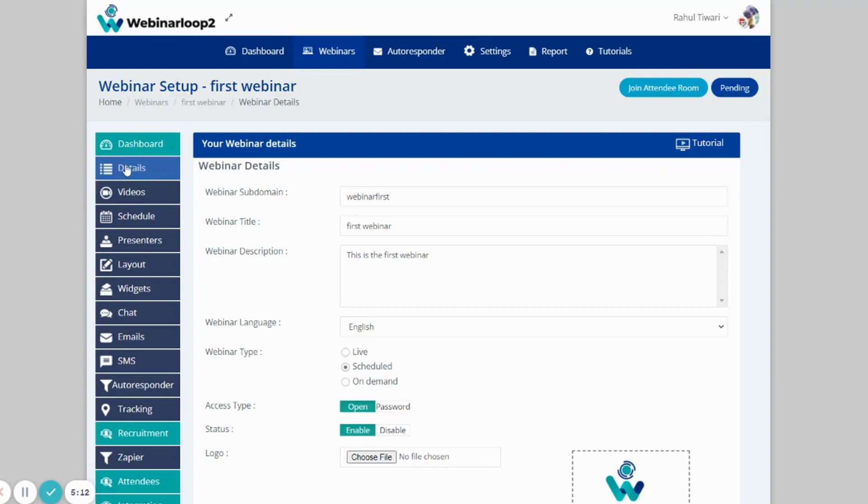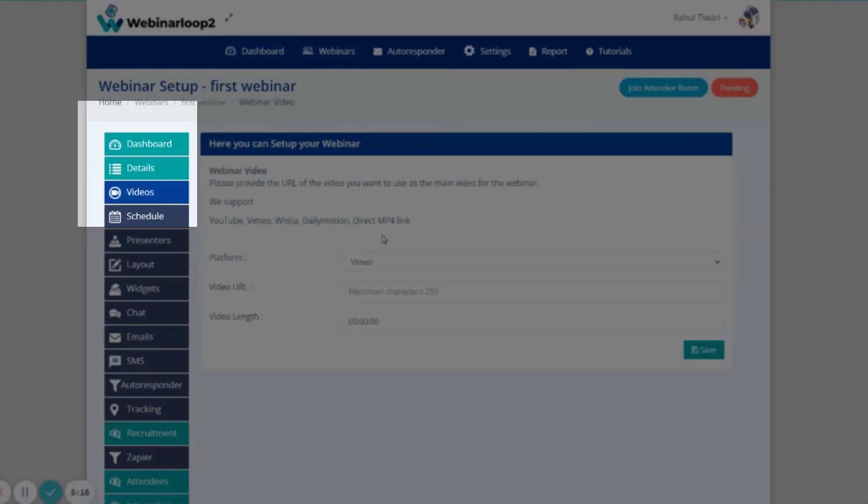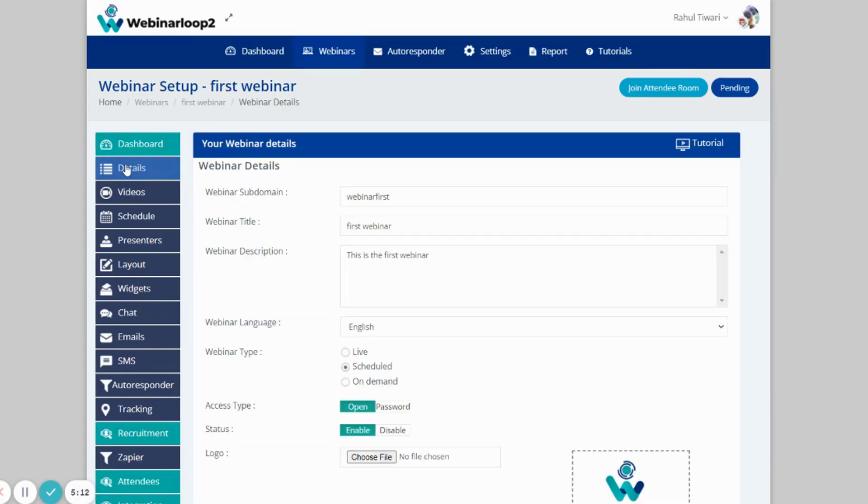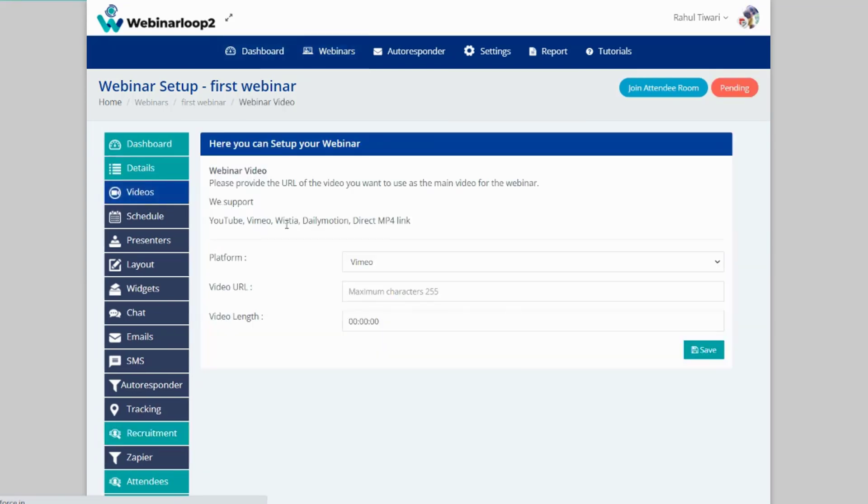And you'll notice on the checklist, the Details tab turned light color. It means it's completed. So now here on the Videos tab, here is where you can set up your webinar video. Please provide a URL of the video you want to use as the main video for the webinar.